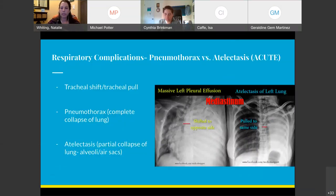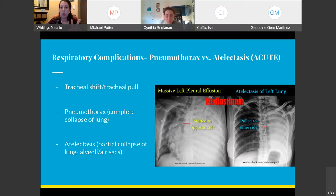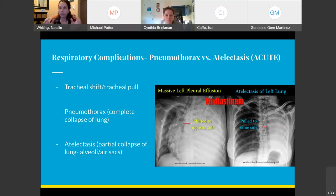I wanted to go over the difference between a pneumothorax and atelectasis. With a pneumothorax, the trachea is shifted to the unaffected side. With atelectasis, it's pulled to the same side. Atelectasis is a collapse of the little air-filled sacs — the alveoli — at the tertiary segmental area at the bottom where you hear your vesicular breath sounds. A pneumothorax is a complete collapse of the lung.